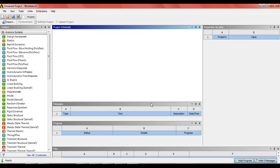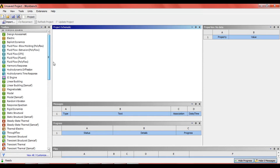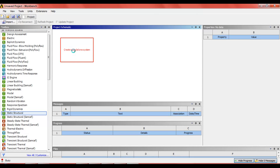Hello guys, in this video we are going to do the analysis of an aeroplane wing. If you like the video, please comment and subscribe to the channel. First, we are going to start by dragging the static structure to the project box.